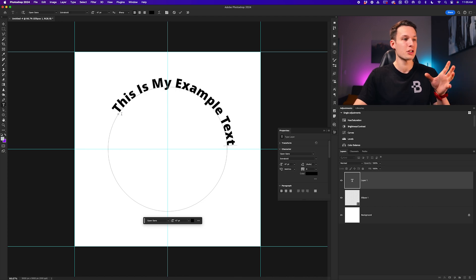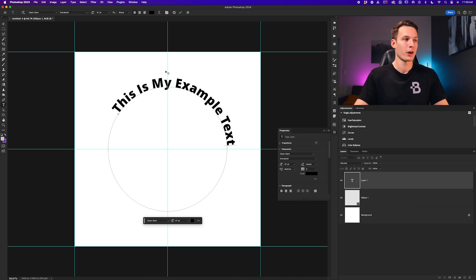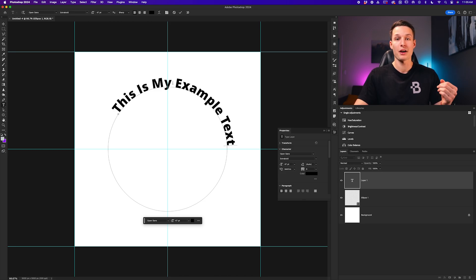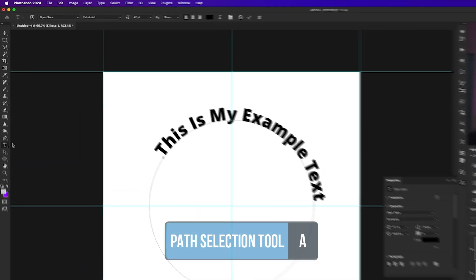To position your text, let's say in this example I want to have it perfectly centered at the top of this circle. We need to access the path selection tool to do that.